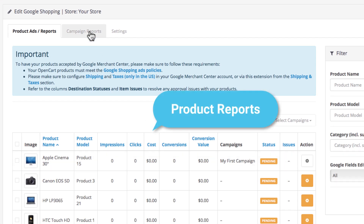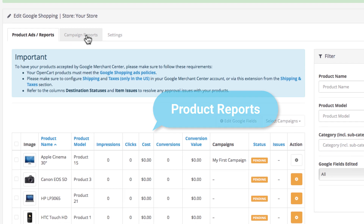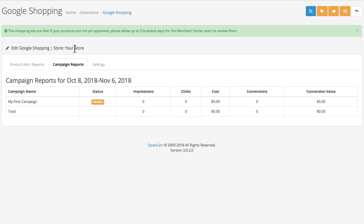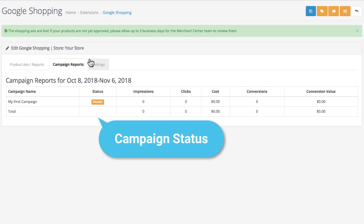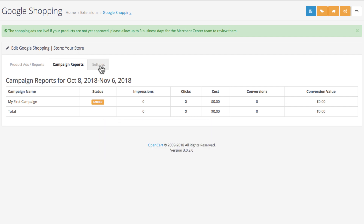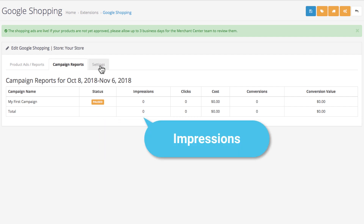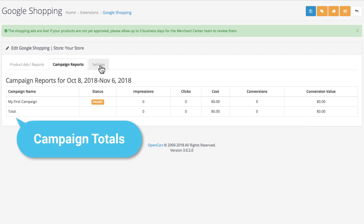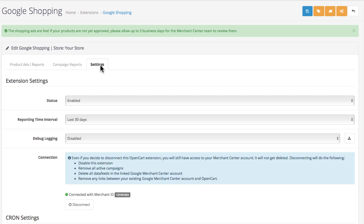This is the section where you get reports for each product, and this is where you get reports for each campaign. Your list of campaigns will let you monitor overall status, impressions, clicks, costs, conversions, and conversion value. And below all of your campaigns you will have the totals of each value for all of the campaigns put together.